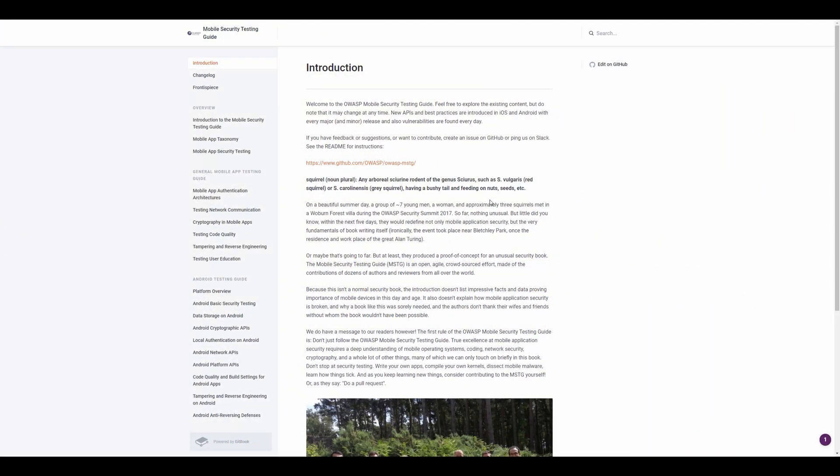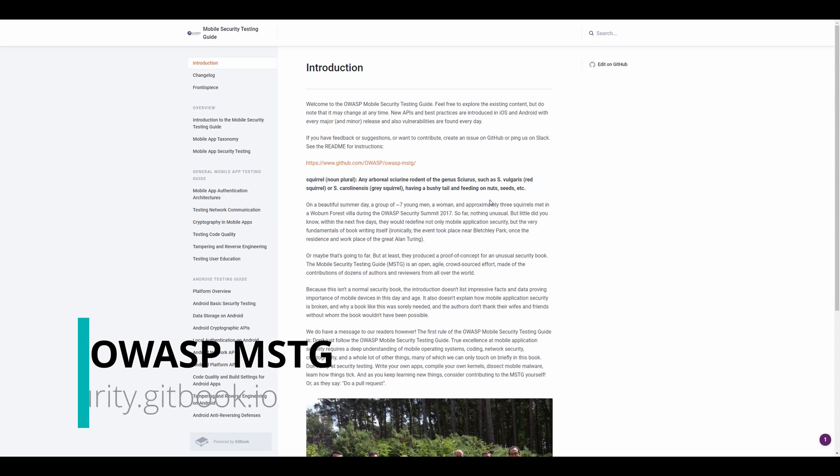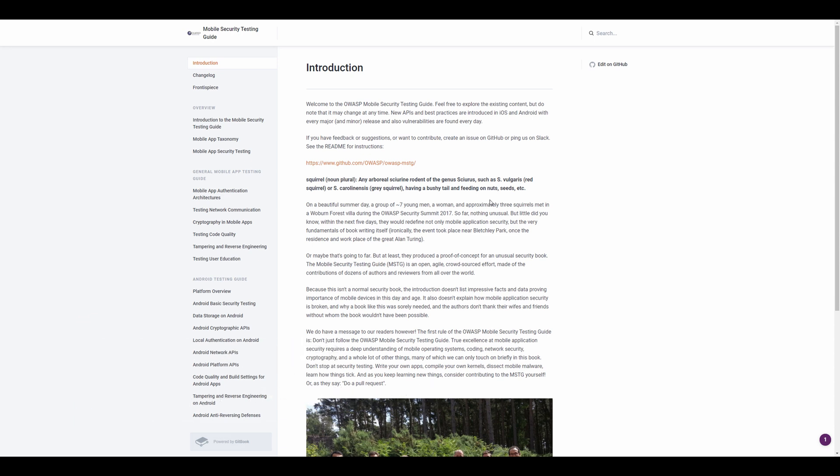The gold standard of testing guides, in my opinion, goes to the OWASP team who created the Mobile Security Testing Guide, as well as the Web Application Security Checklist and Guides. I'll be showing these on screen now, and I'll leave links to everything that I found useful in the description below.